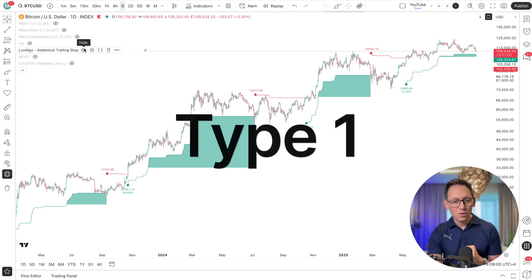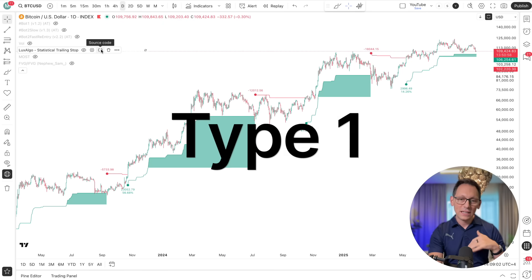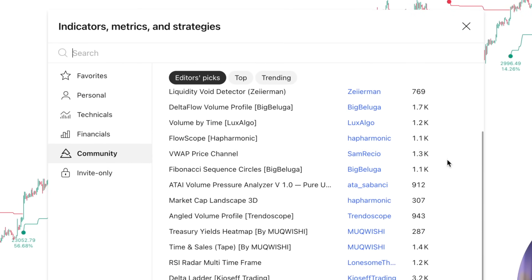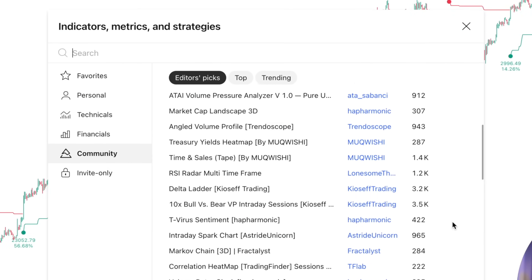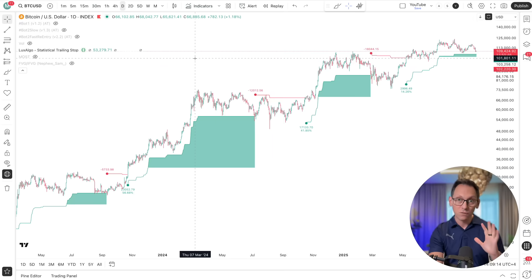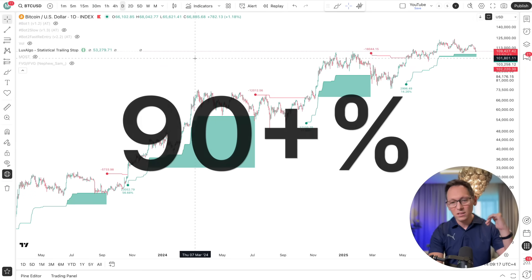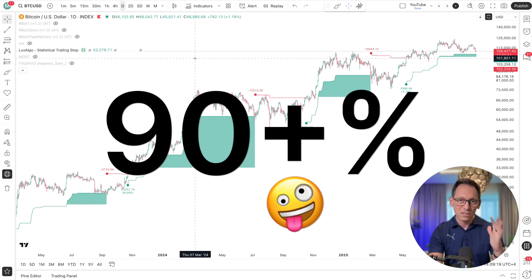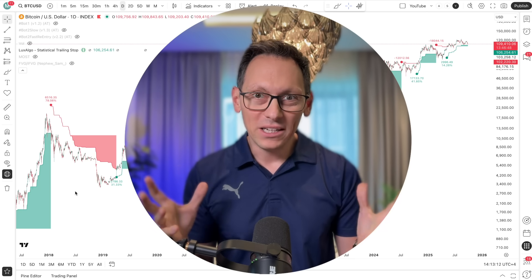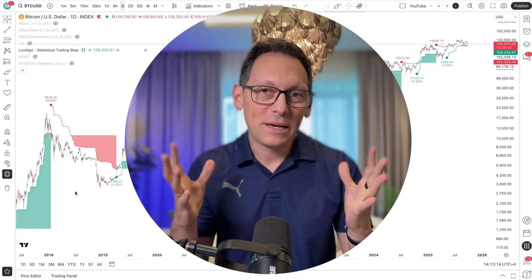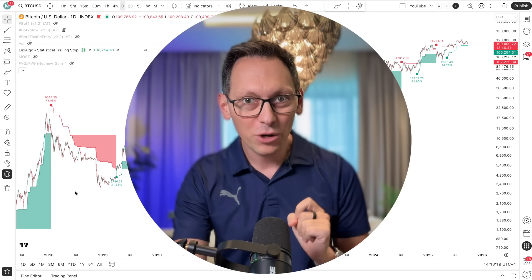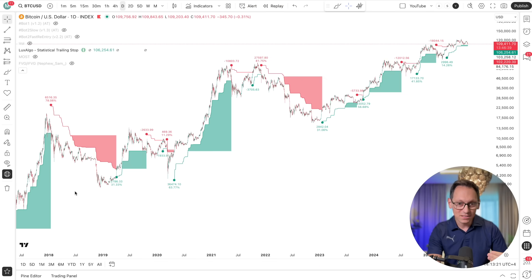Let's start with the type 1 indicator where we do have access to the source code, and that's most of the indicators on TradingView. When you open the indicators panel and find any indicator from the community tab, you will see that they do offer the code. So what I'm going to show you for automating indicators will work for 90-plus percent of all indicators in TradingView. We're going to convert this indicator into a strategy so we can automate it, and we'll also see the performance numbers.